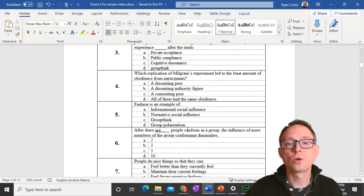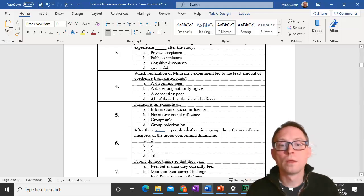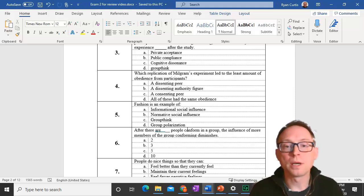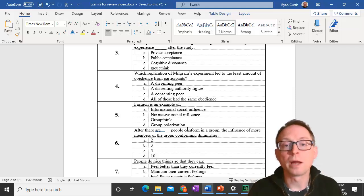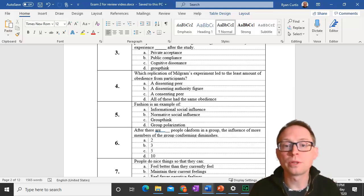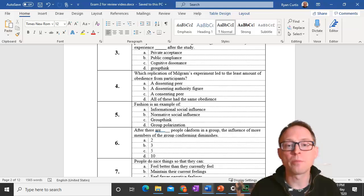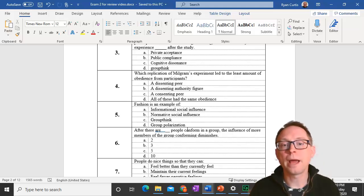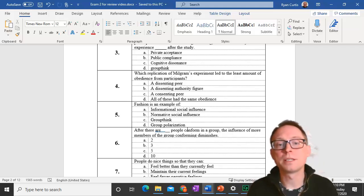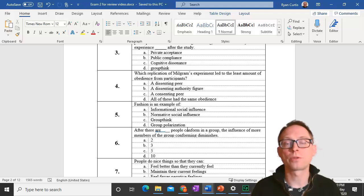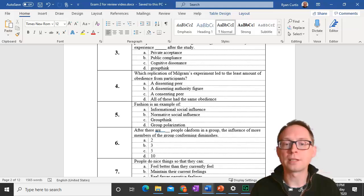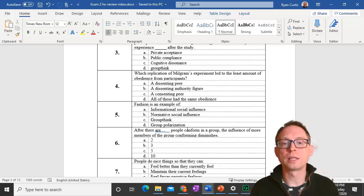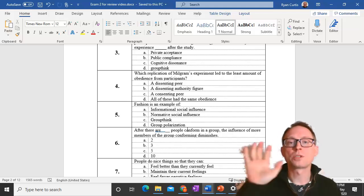Question 4. Which of the replications of Milgram's study led to the least amount of obedience? The least amount of obedience happened when you had a dissenting authority figure. When an authority figure said, hey, I don't think we should be doing this anymore, that's when there was the least amount of obedience.